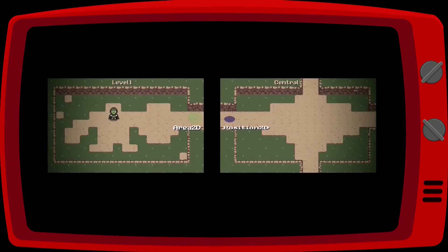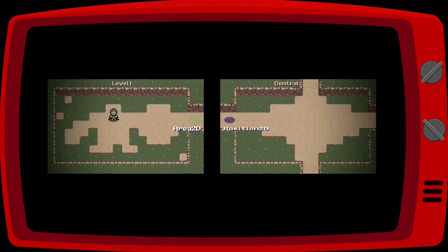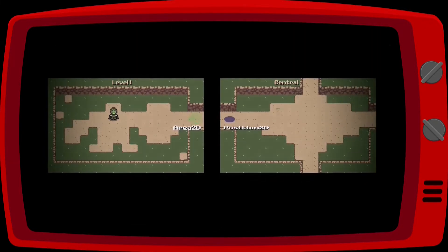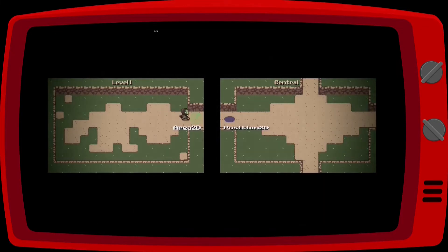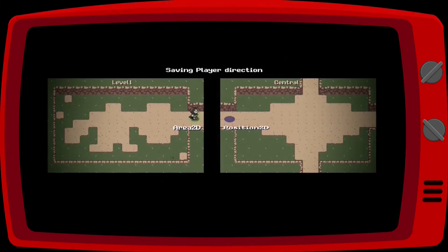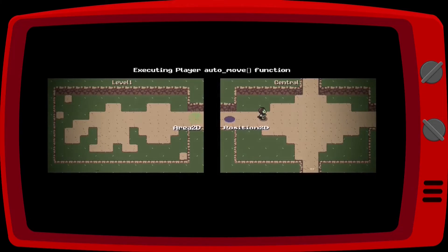To make the player automatically walk when changing maps, we need to create a new variable in our auto-loaded scene to save which direction the player is coming from. Then we need to create a new state in our player that will make it move by itself.